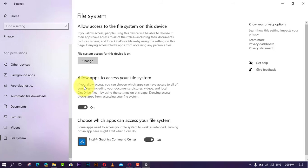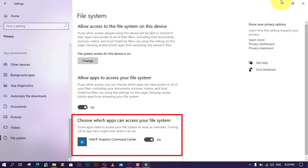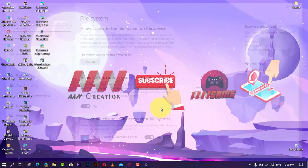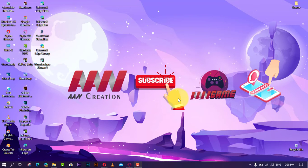If you only want to deny a particular app, simply turn off the toggle switch for the app you want under 'Choose which apps can access your file system.' Once you've completed the steps, the app you specified will not be permitted to access your documents, pictures, videos, and OneDrive files locally stored on your device.